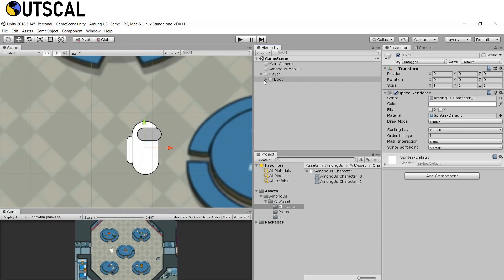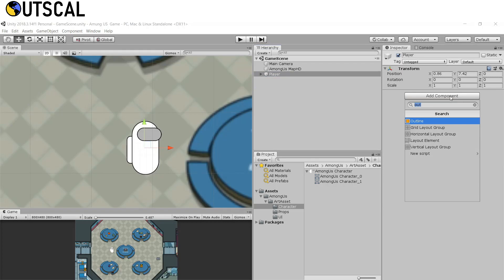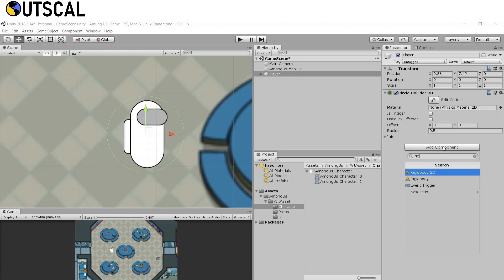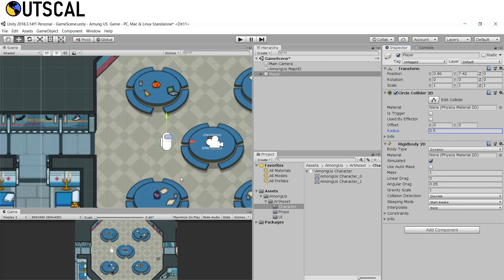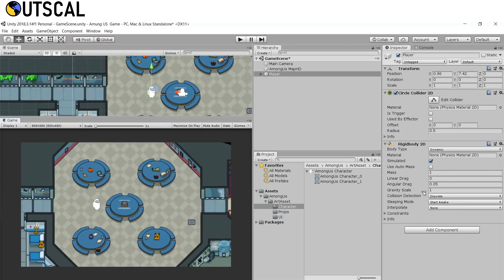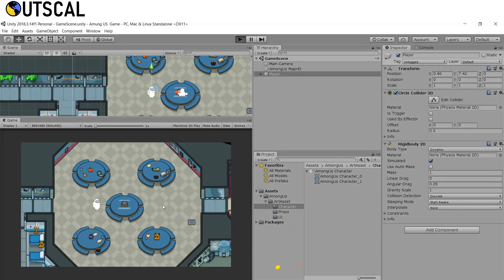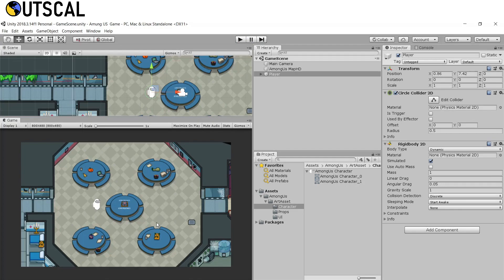Now let's add some colliders to our player. Select the player, click Add Component, and search for Circle Collider. Since our game is 2D, we add Circle Collider 2D. You can see the green gizmo — this is our collider with a radius of 5, which works well. Next, add a Rigidbody 2D. We don't want the gravity scale to be 1 because if we click Play the character falls down. Since this is a top-down game, set the gravity scale to 0.